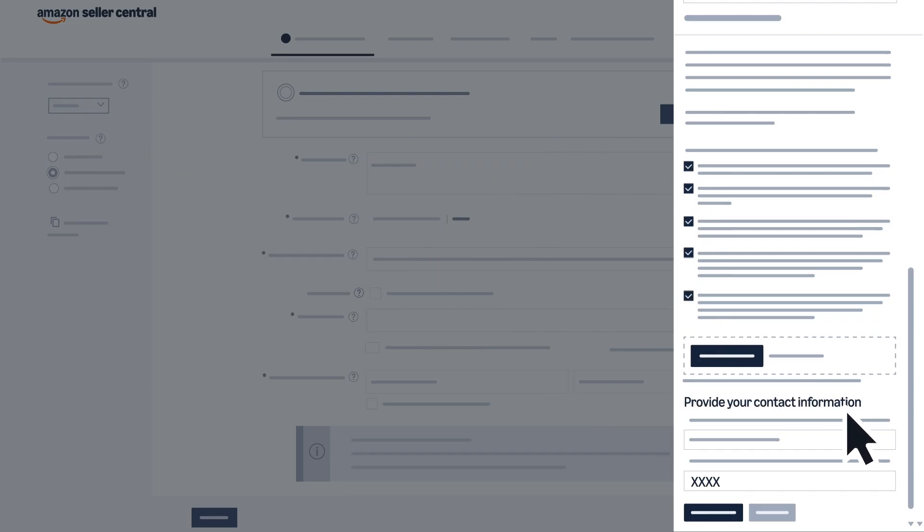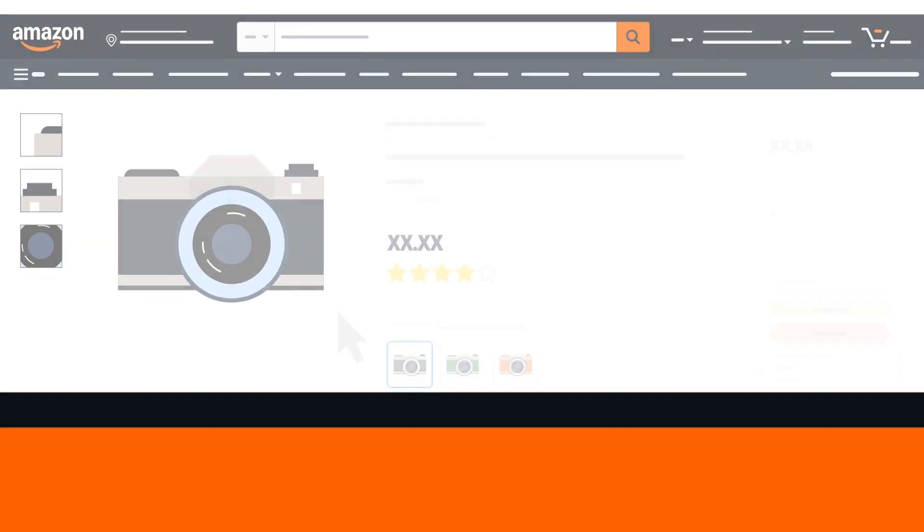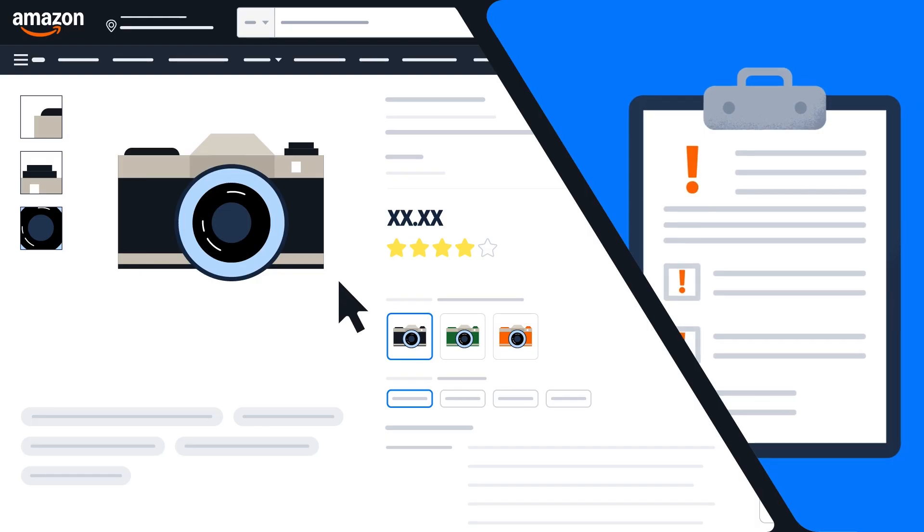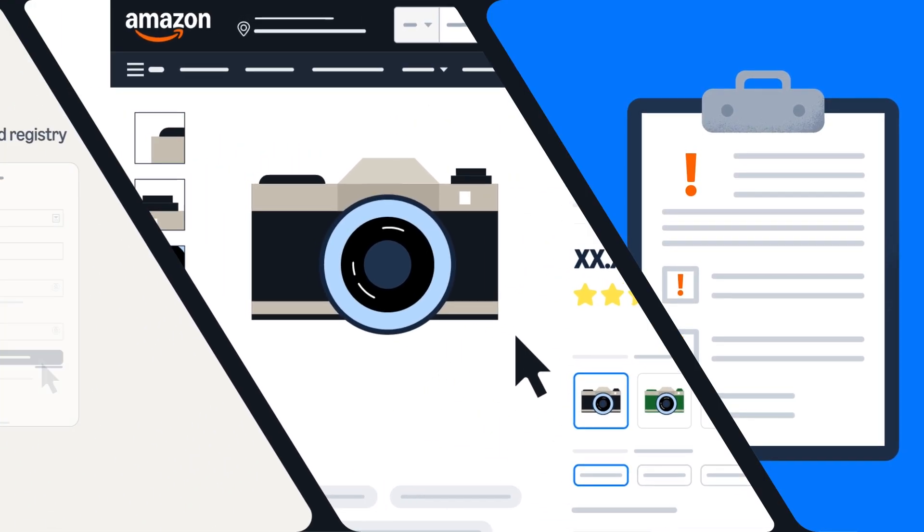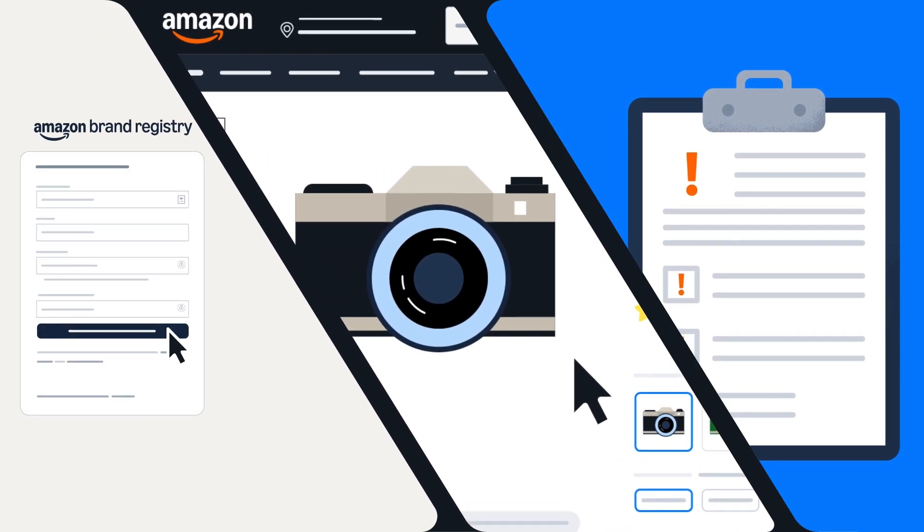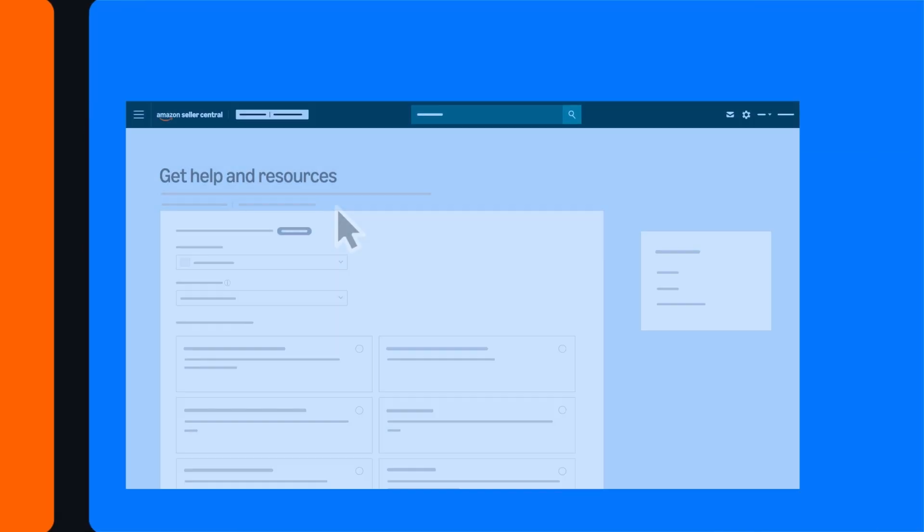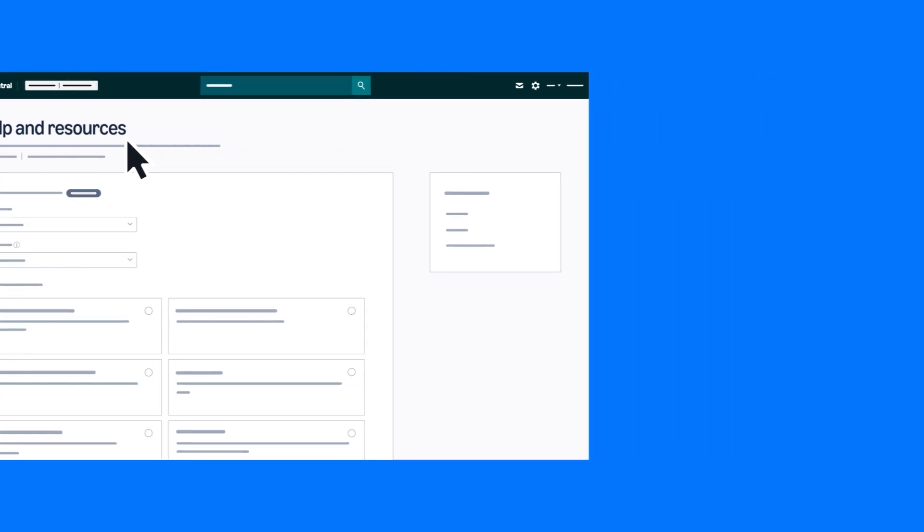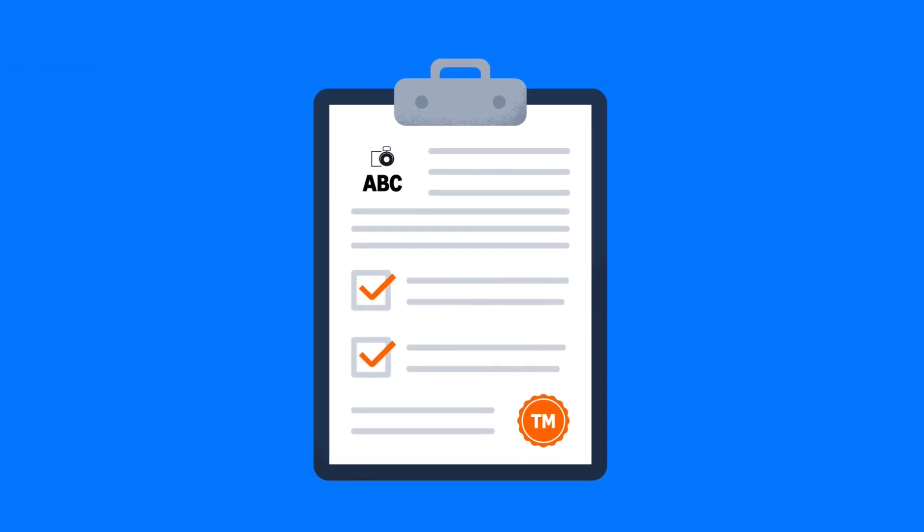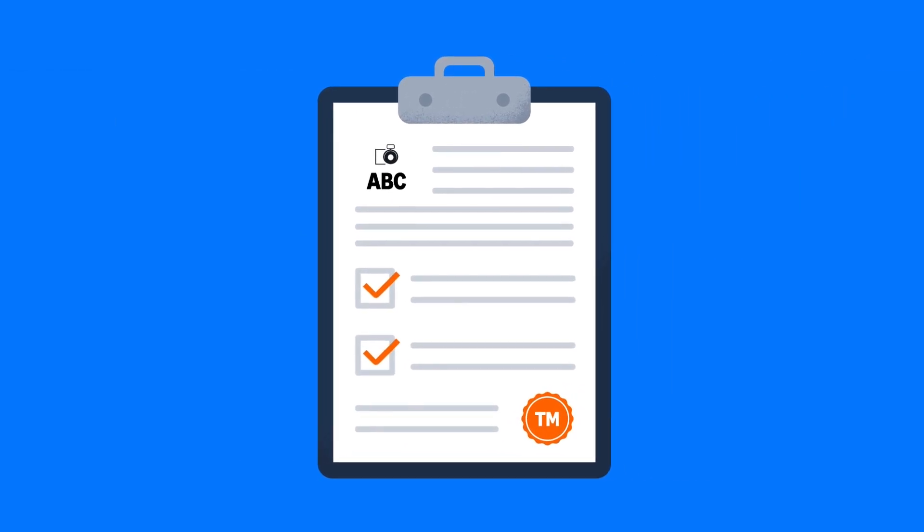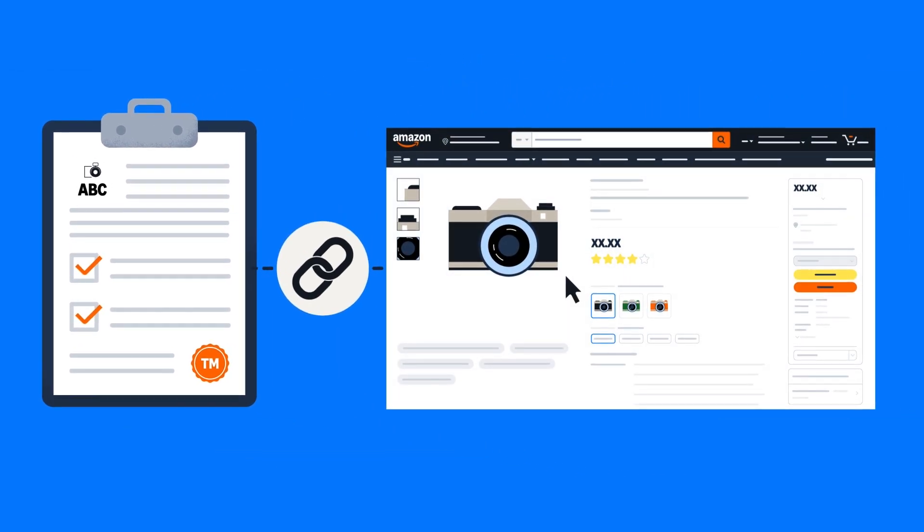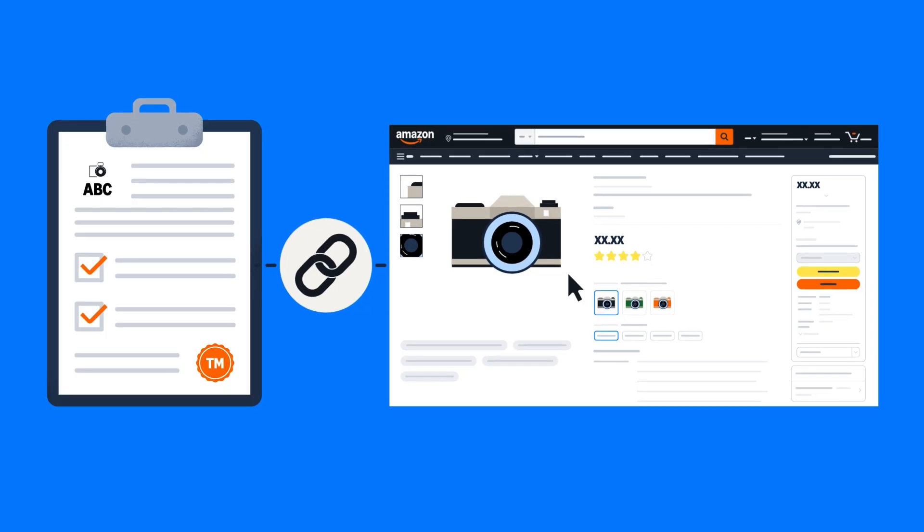Add your contact information and submit the application. Note that if you initially listed products using an unregistered brand name and later enroll in Amazon Brand Registry, you'll need to contact Seller Support to ensure your newly registered brand name is properly synced with your existing listings.